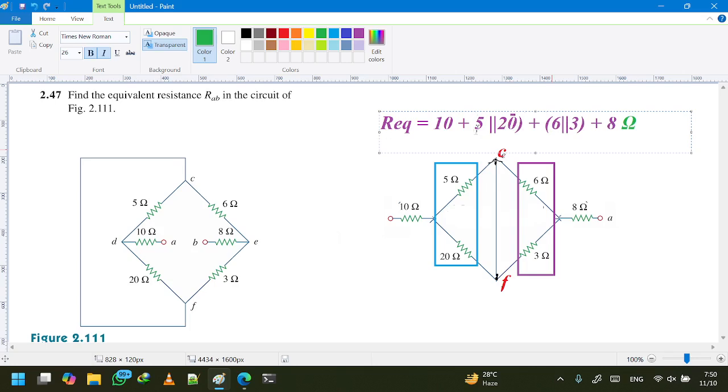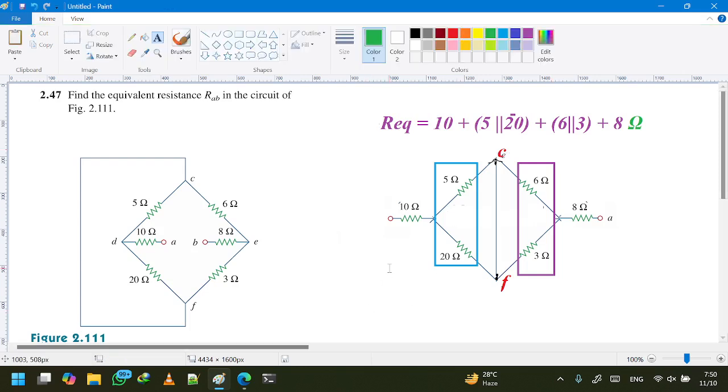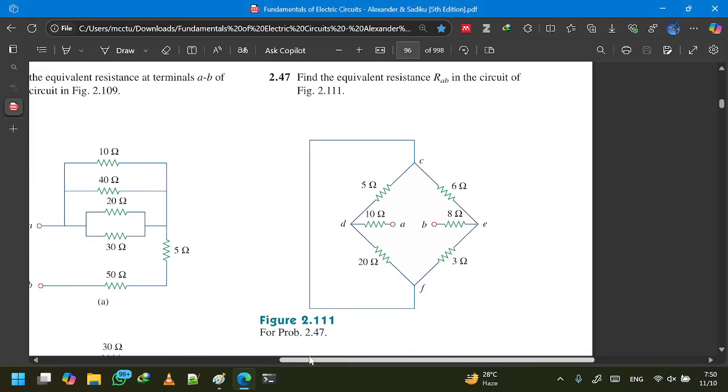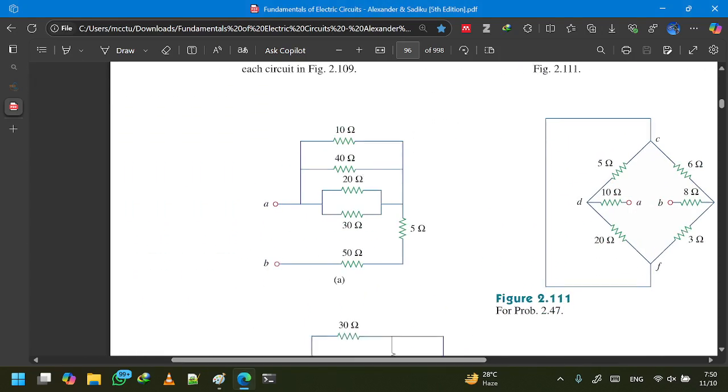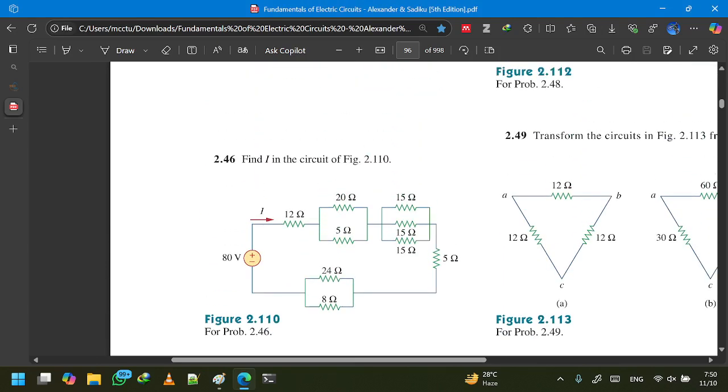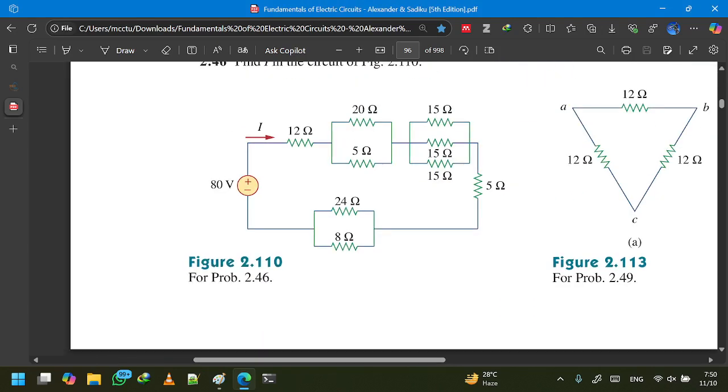So this is the R equivalent part. Let's see the next problem. We're done with problem 2.47, so let's see 2.46.